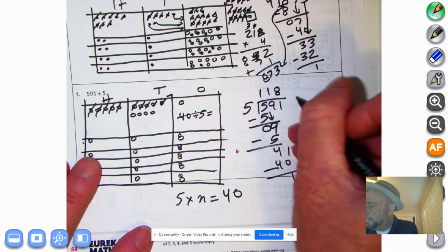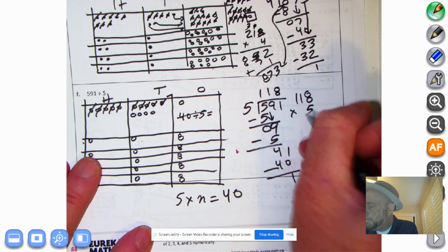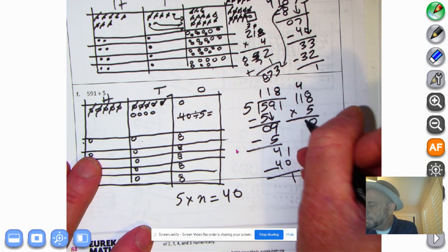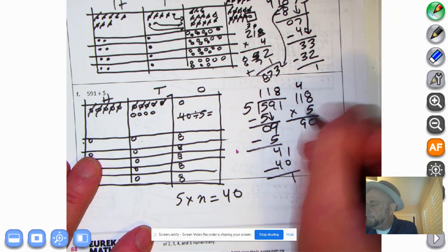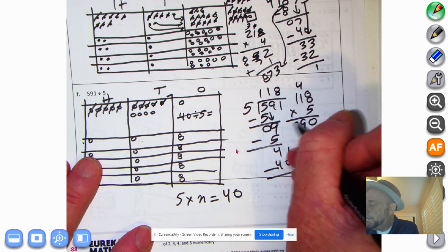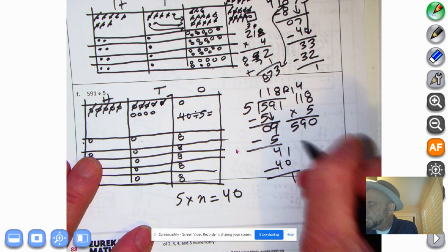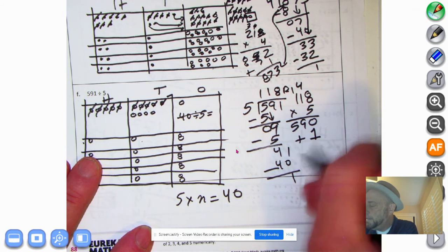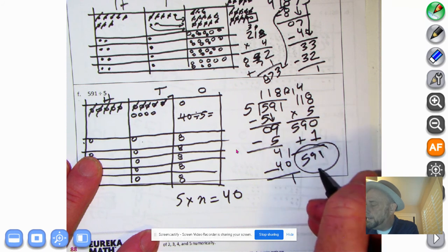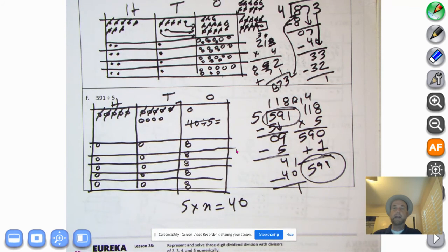Let's do the multiplication to double-check. 8 times 5 is 40, 10 times 5 is 50 — plus another 40 is 90 — and 100 times 5 is 500. We add on the remainder of 1. That equals 591, and our product plus the remainder is the same as the dividend.